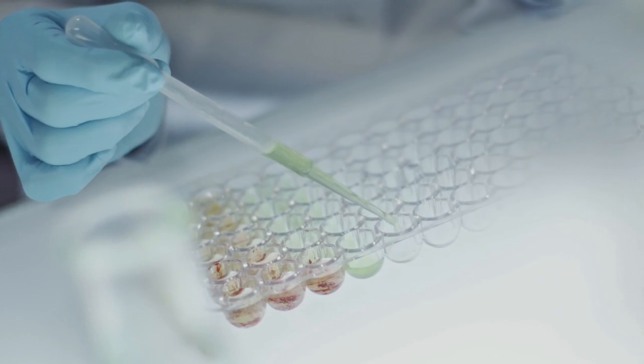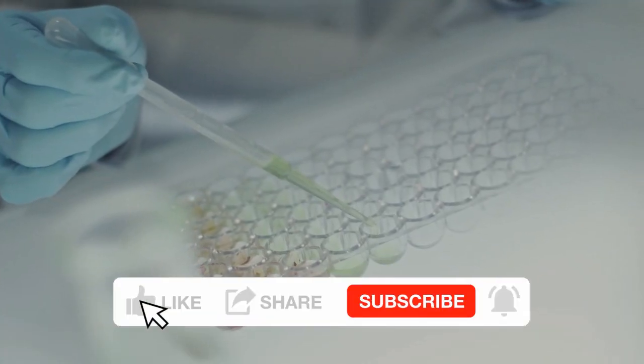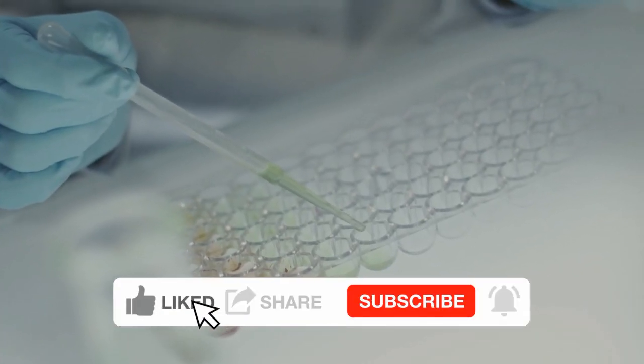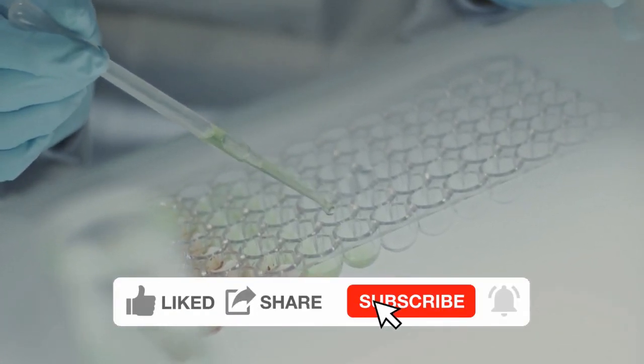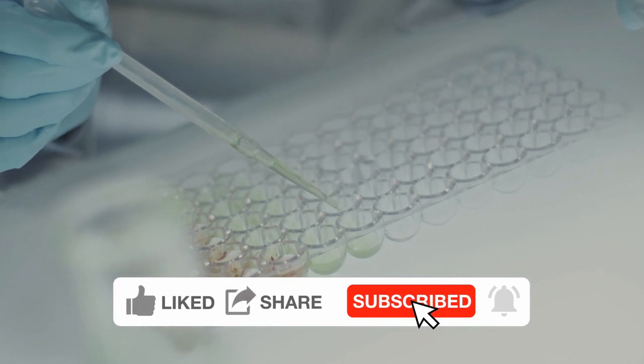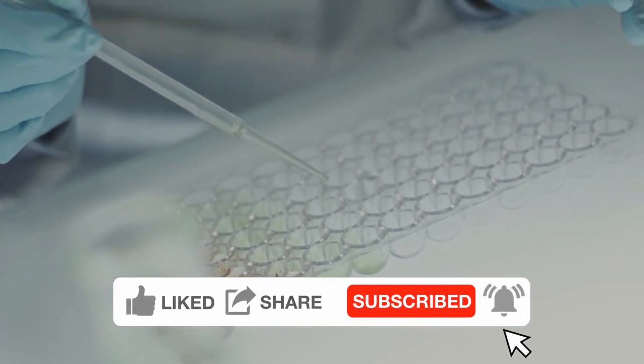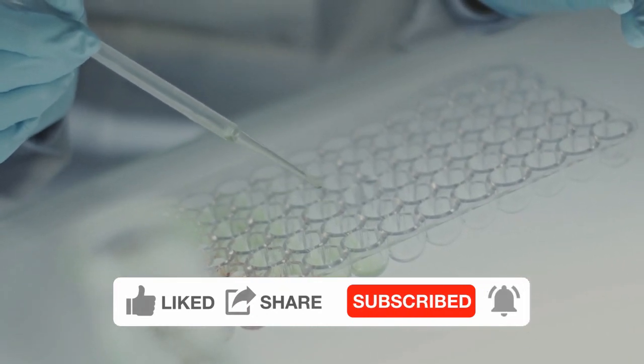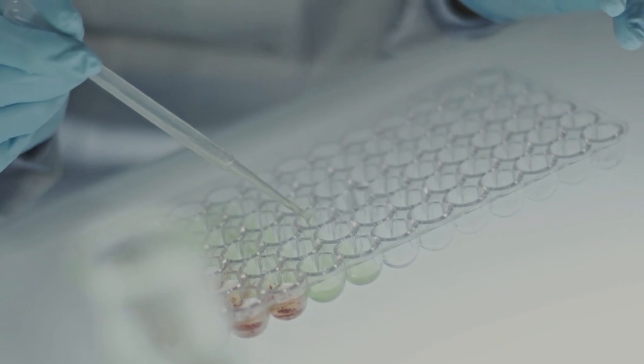If you found this tutorial helpful, please give it a thumbs up, subscribe to our channel for more in-depth tutorials, and don't forget to share this video with your fellow researchers and students.